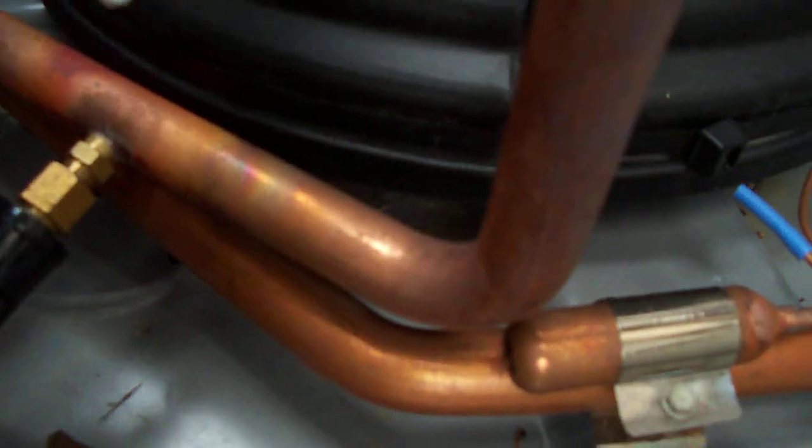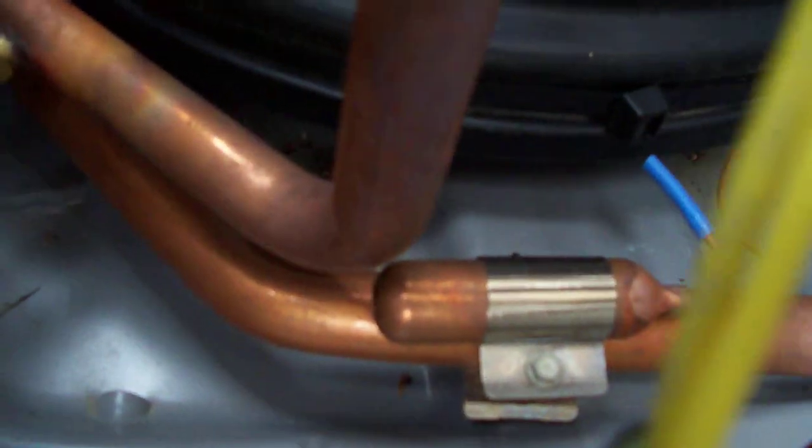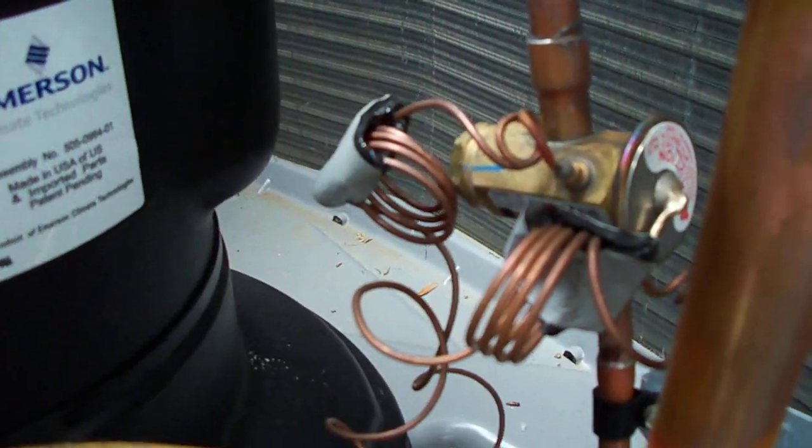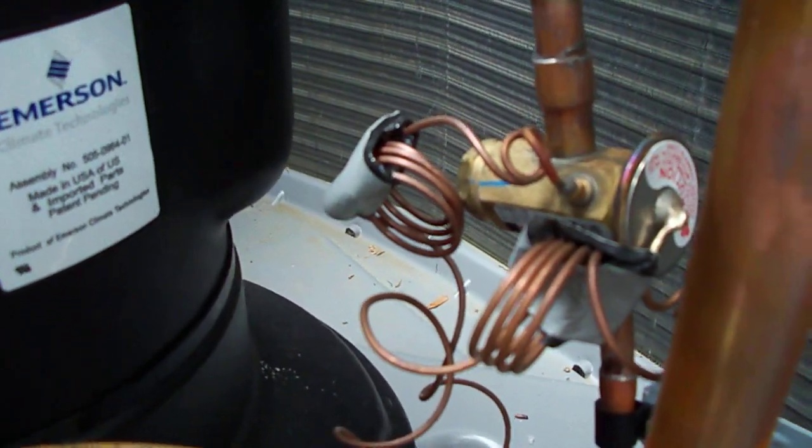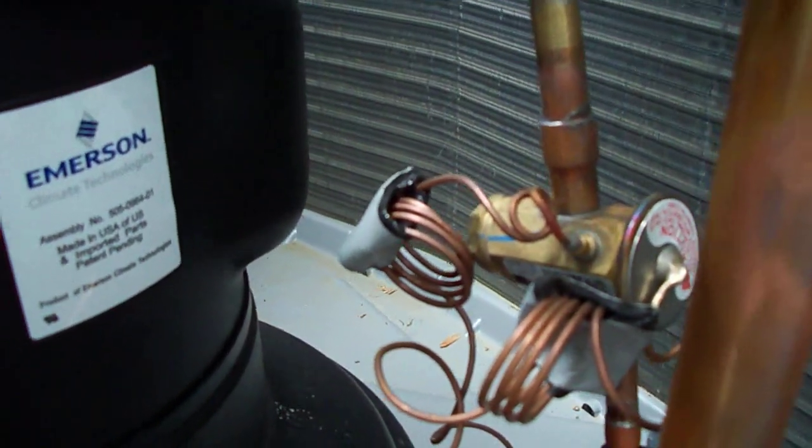And the bulb for the TXV valve, you can see the bulb strap there. The line coming up to TXV, a thermostatic expansion valve.